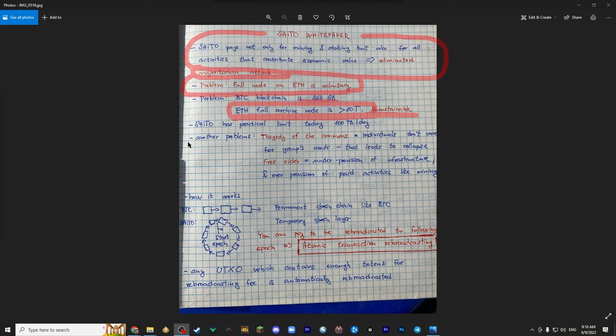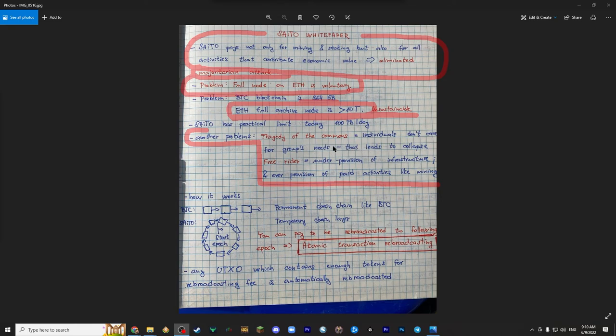Another problem that they talked about, we've already mentioned them, Tragedy of the Commons and Freerider problem. So Tragedy of the Commons, briefly what it is, it's when individuals don't care for the group's needs, and it leads to collapse.